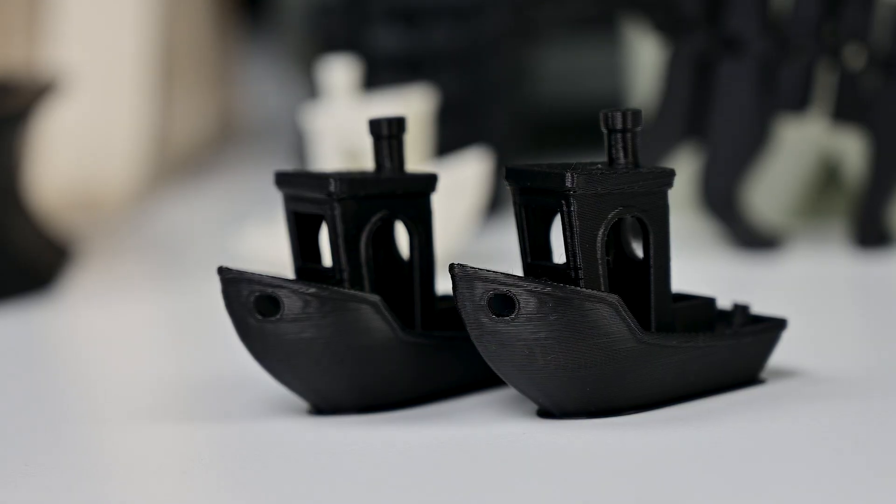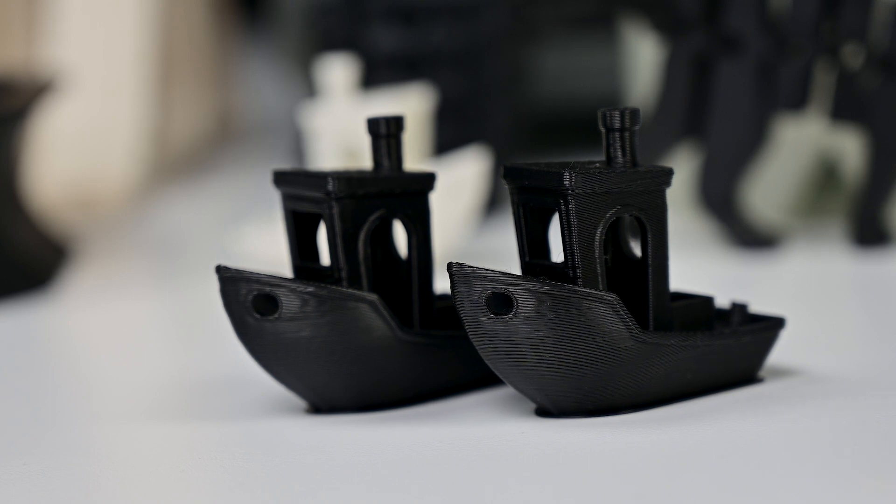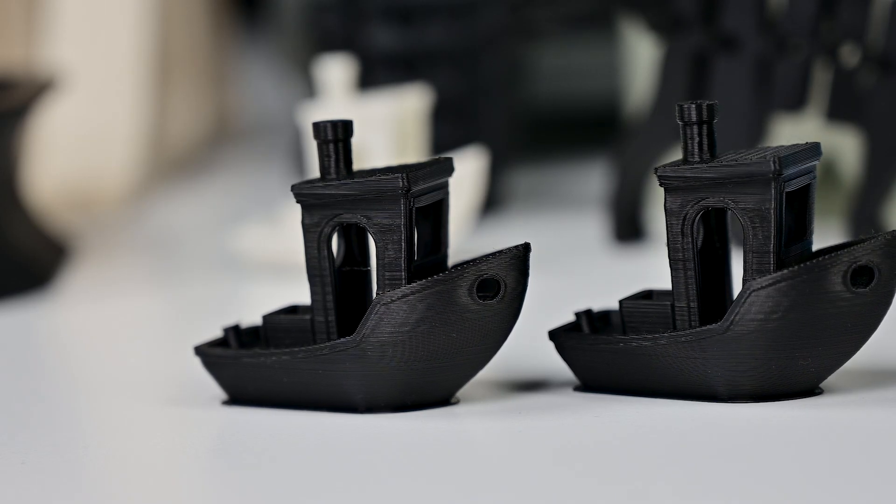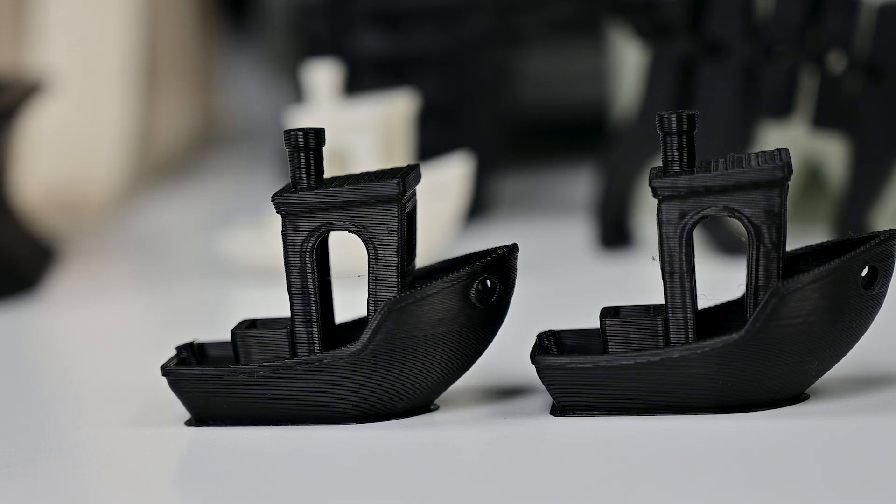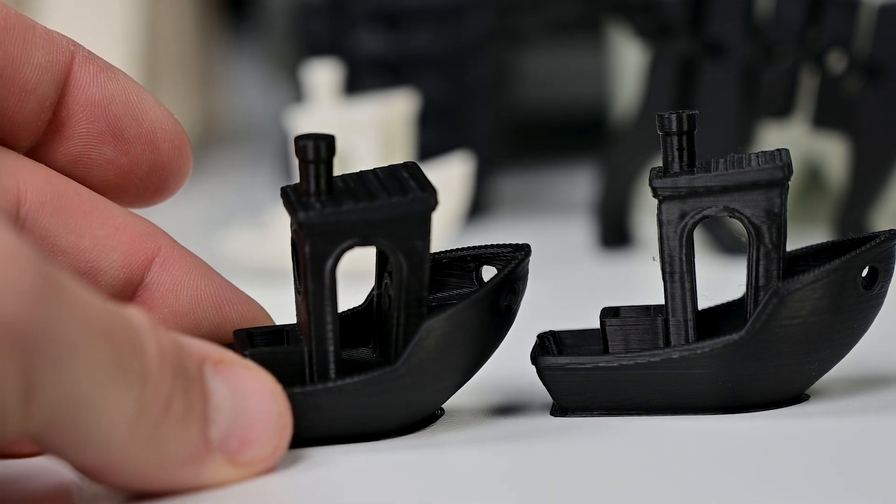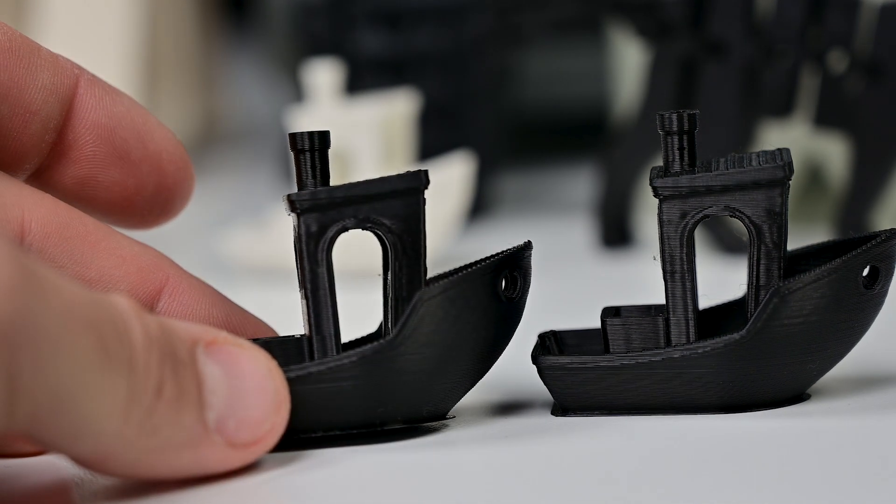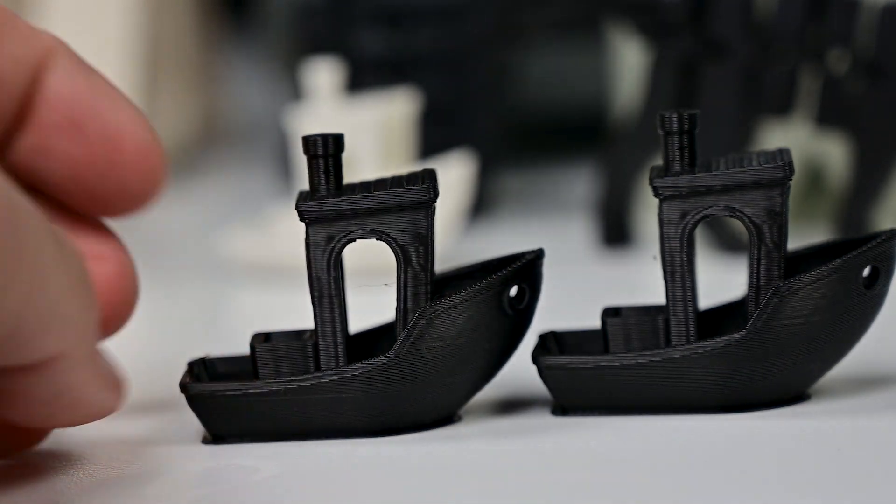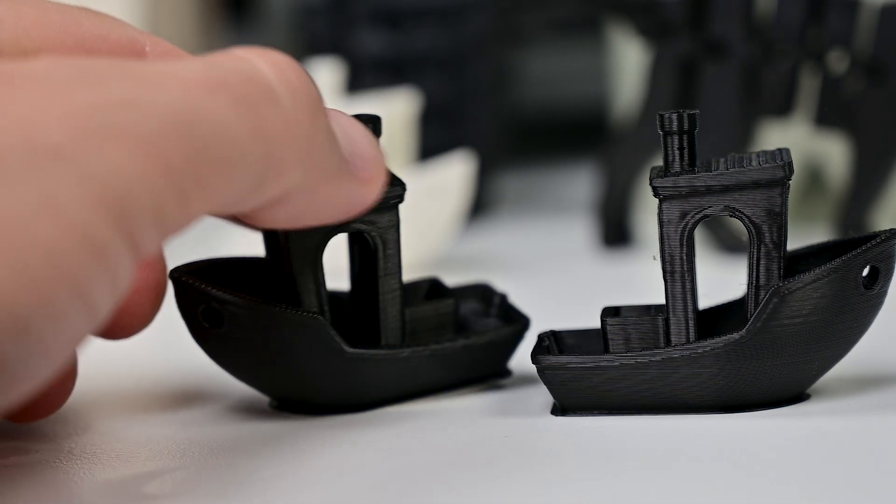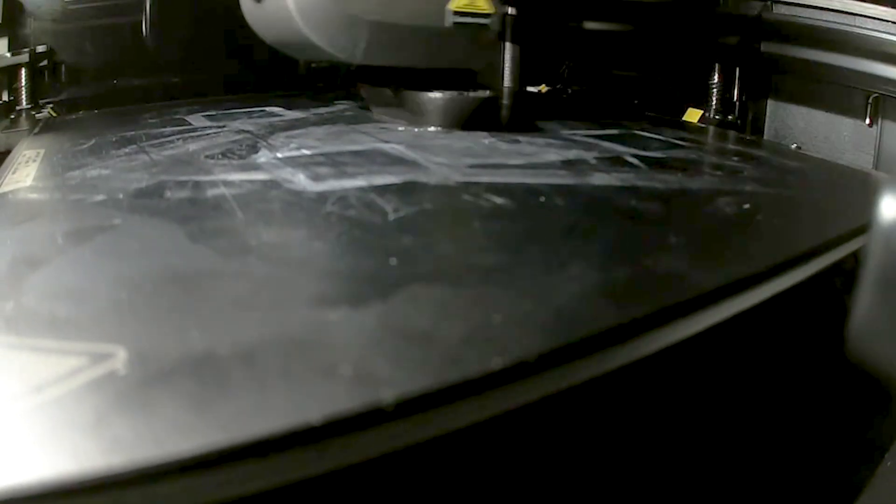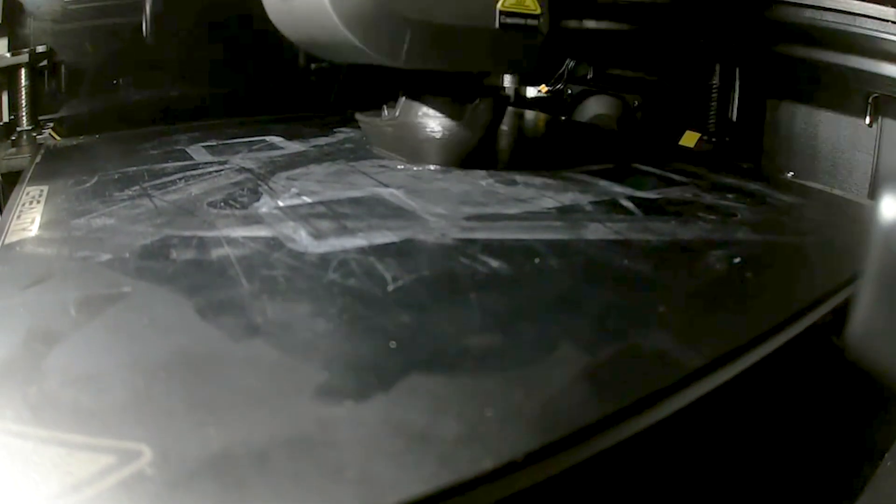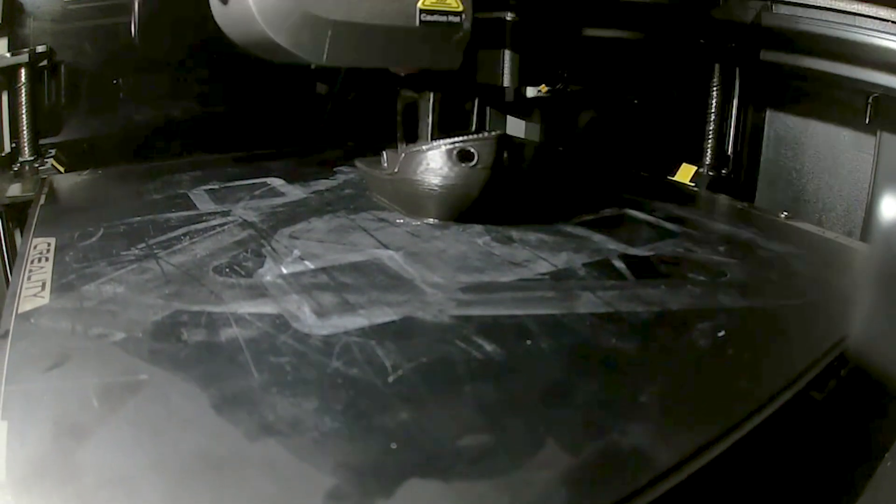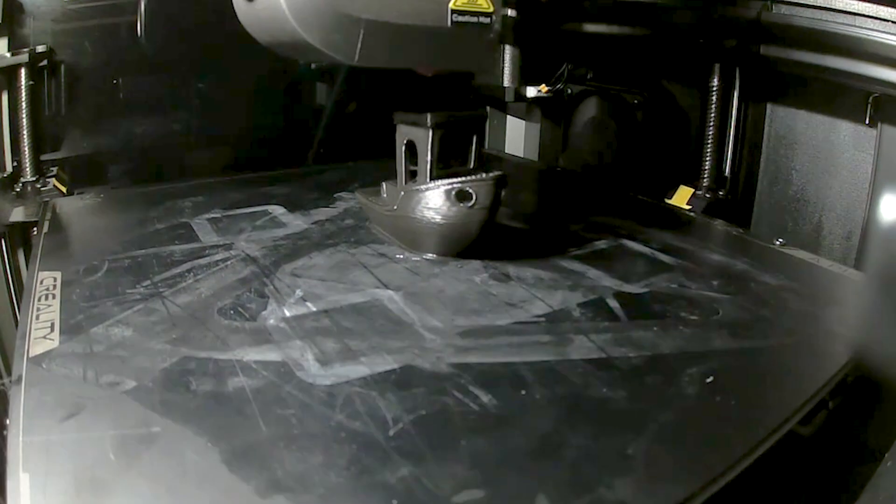On the left side you see the very first 3D Benchy that I printed with this printer, and on the right side is the very last one that I just printed before making this video. When I try to find the differences, I actually struggle quite a bit because for me they look pretty much identical, meaning 142 hours spent printing at 300 to 600 millimeters per second didn't do any damage to the printer whatsoever, and this is perfect.